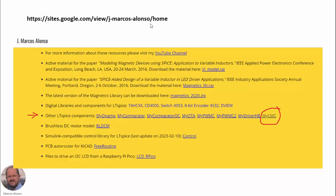In this section we have other LTSPICE components — different components that we have seen in previous videos. This is the current mode controller. Also, regarding the control library, you can download the control library from this link here.